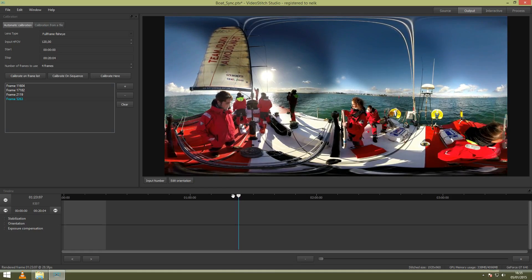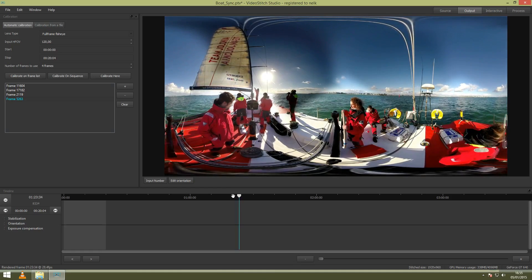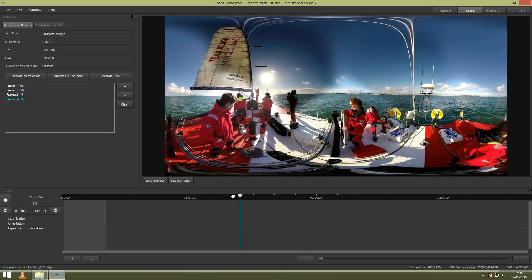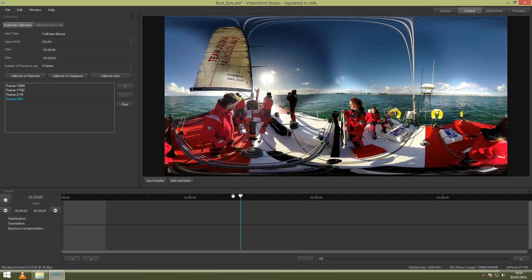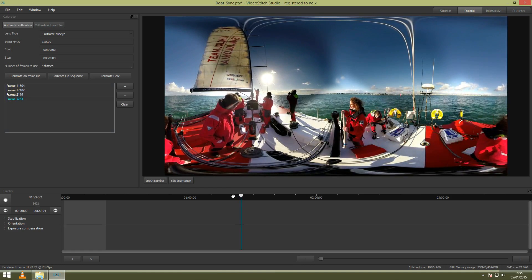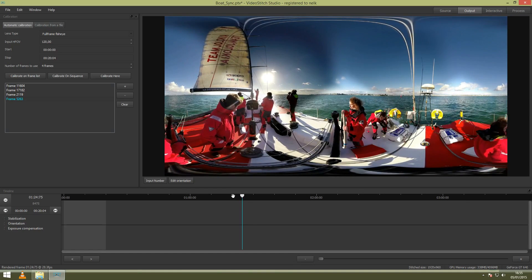After this, you can move on to exposure compensation, stabilization and orientation, and export your video.